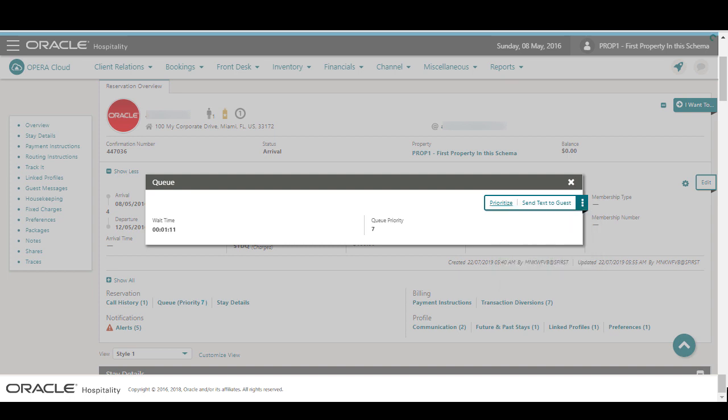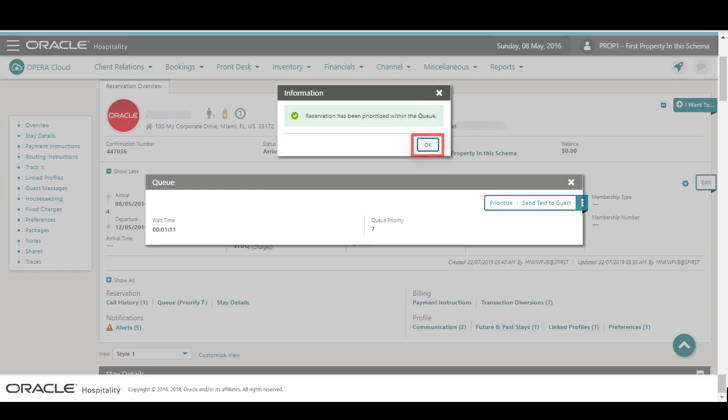In this example, I click Prioritize to set the reservation to first priority and then click OK.